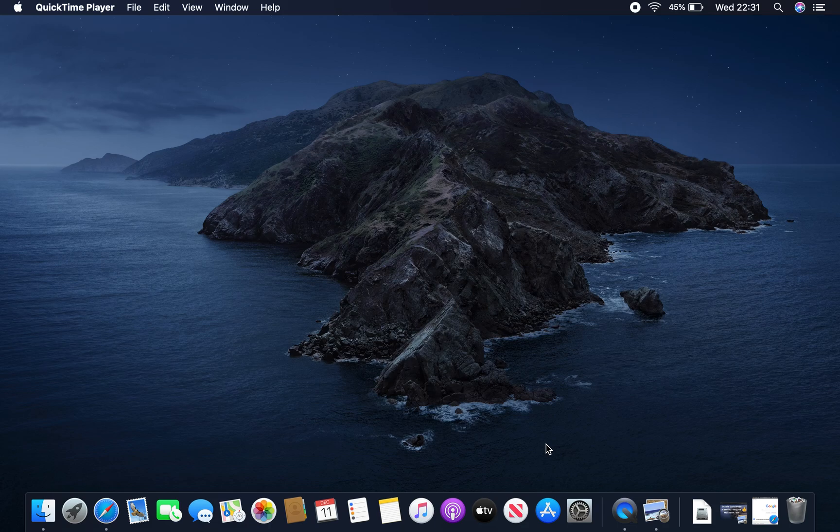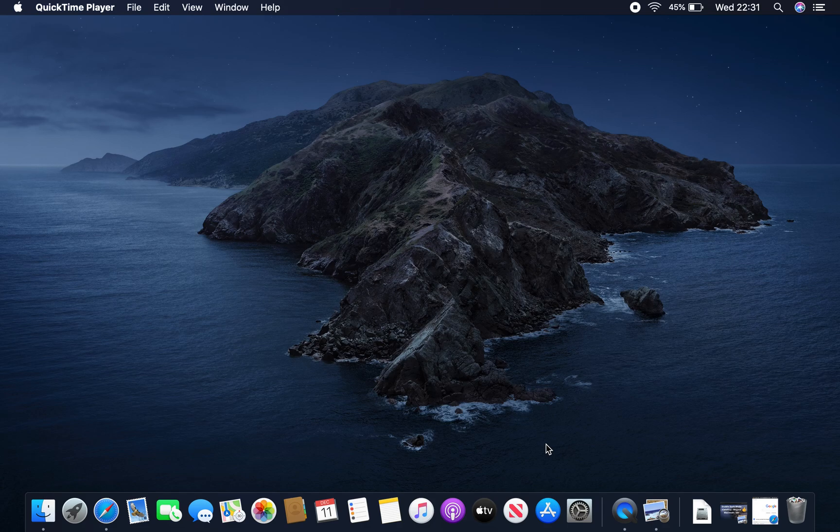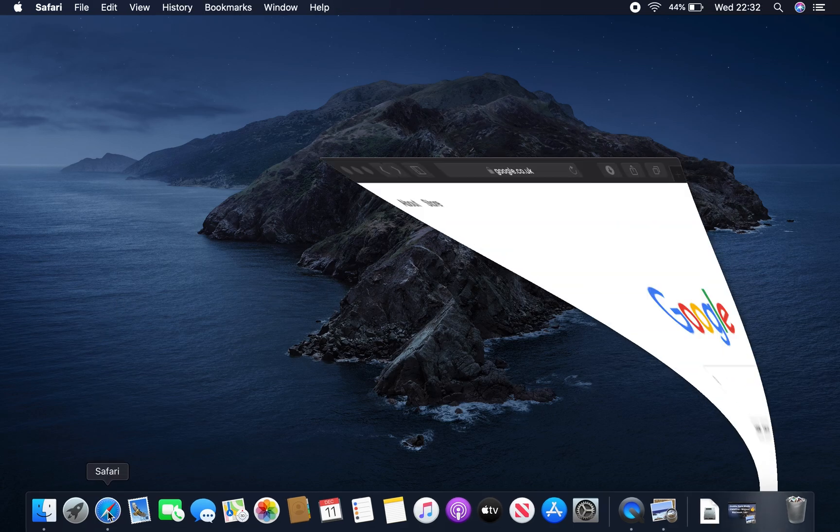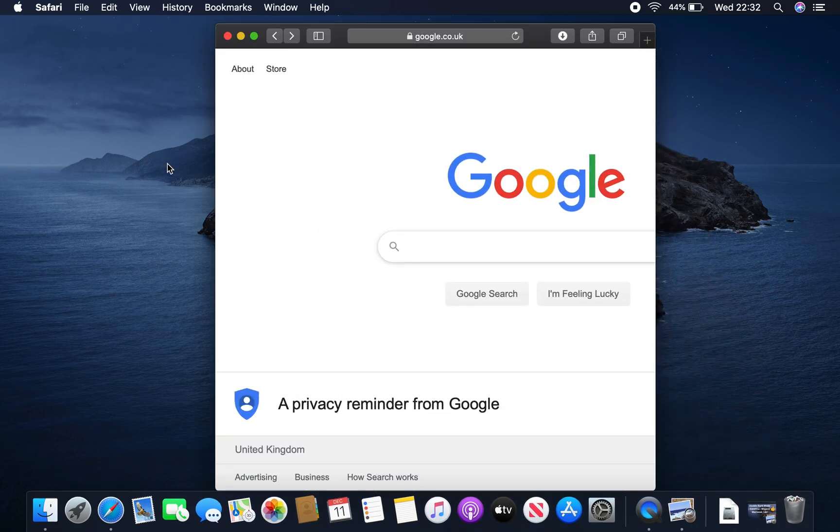Hello and welcome to the video where I will show you how to install Firefox onto your Mac. So let's start with the browser you currently have, in my case it's Safari.